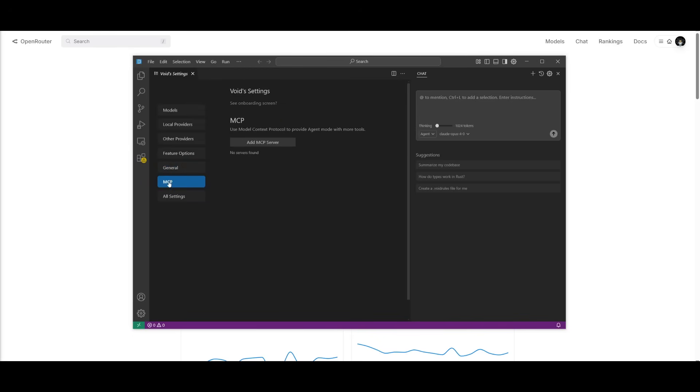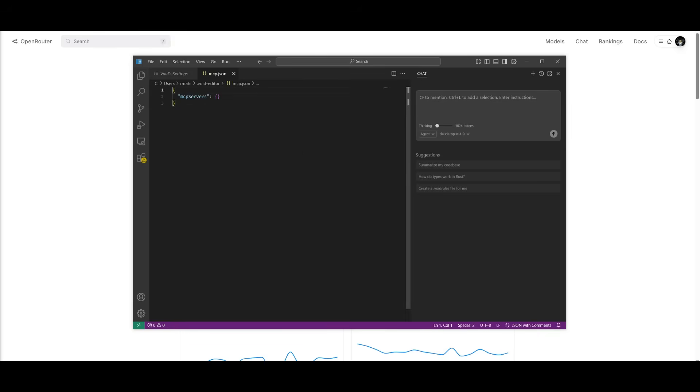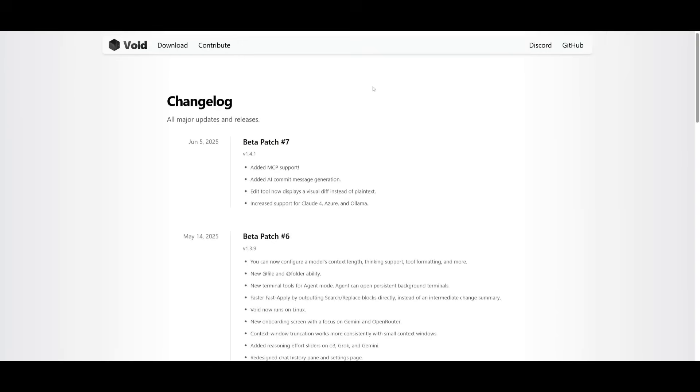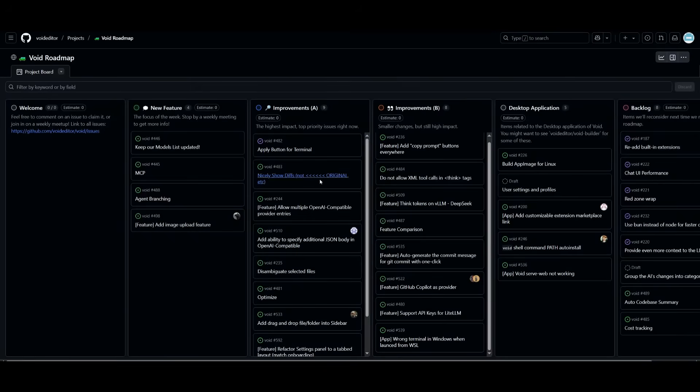Now within the general tab, you can import experts and things, built-in settings and access one-click switches. But now is the new update, which is the MCP support. This is where you can now add MCPs directly within Void. This is one of the new features that they have released in their changelog. They've also added an AI commit message generation edit tool, now display with visual diffs instead of plain text. And there's increased support for Claude 4, Azure, and a couple other large language models.